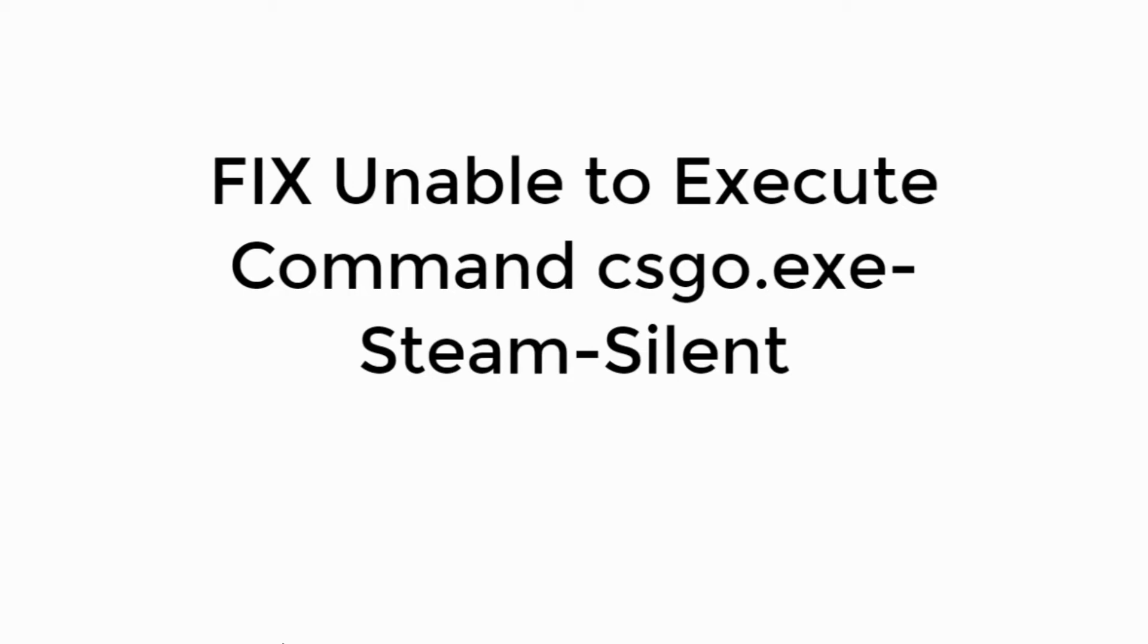In this video, we will fix unable to execute command csgo.exe-steam-silent. So let's begin.